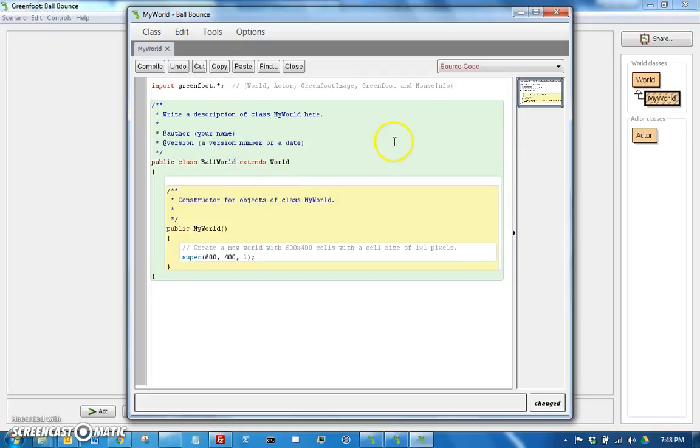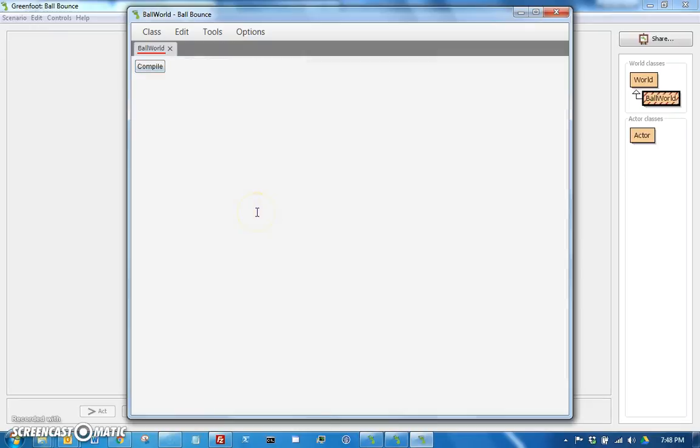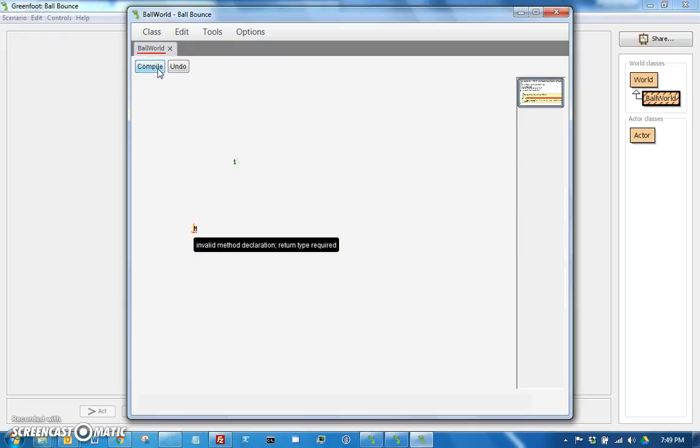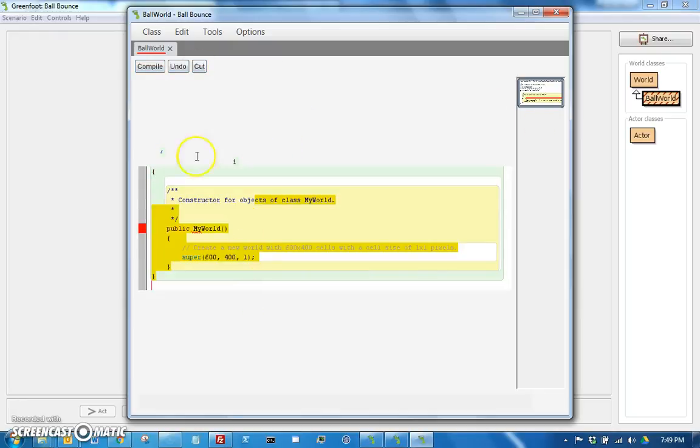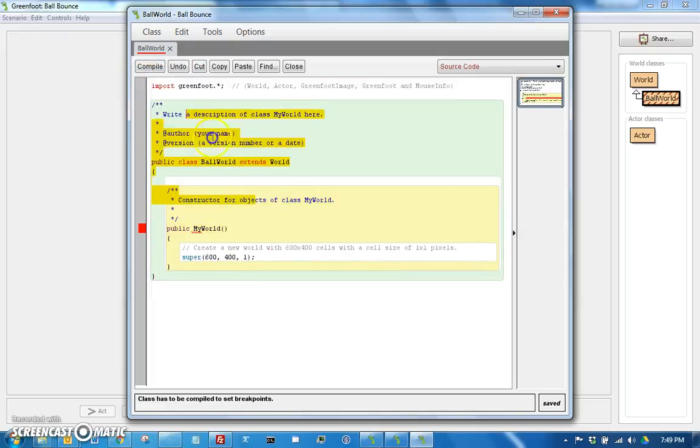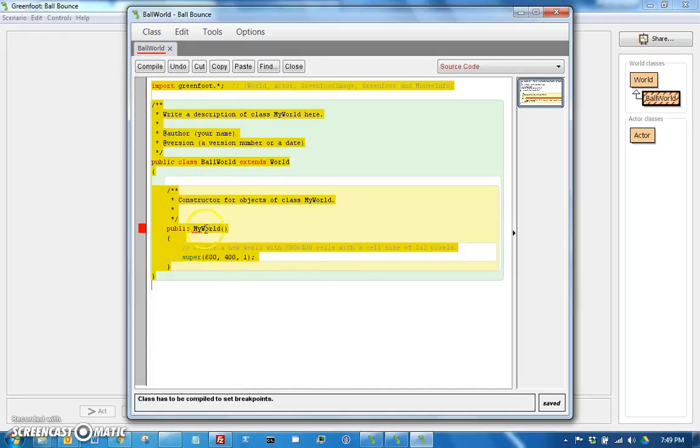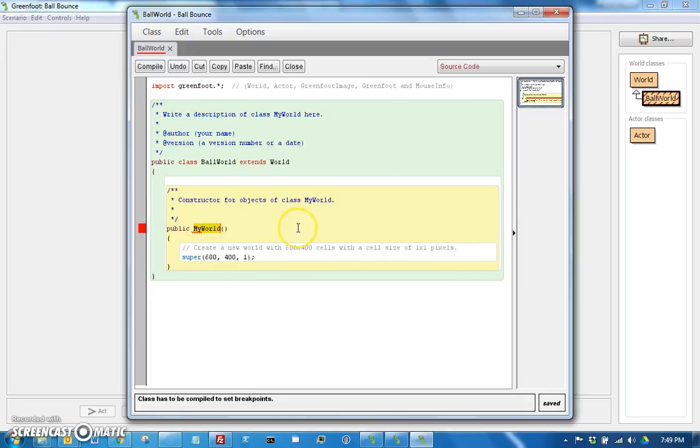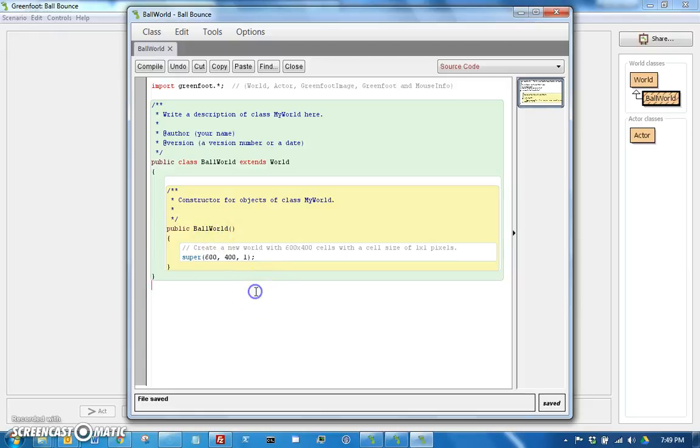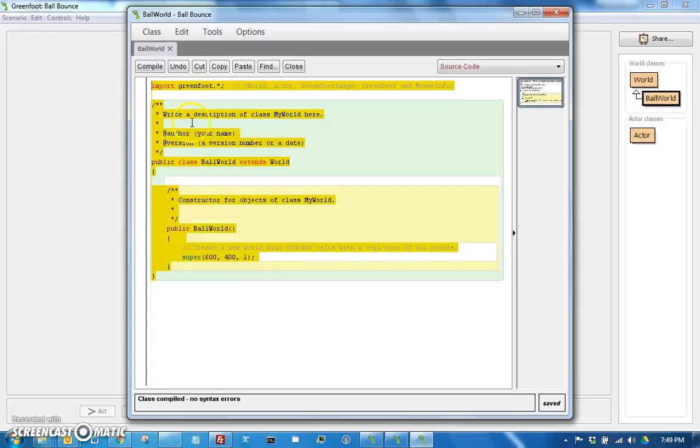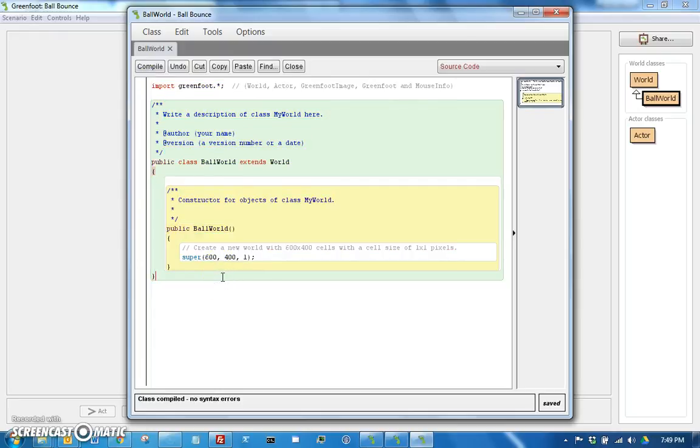Now, a lot of times in the new Greenfoot, it compiles things for you as it goes. It turns out it looks like if I actually change a class name, it's going to want me to specifically hit the Compile button. So when I hit that, then it's going to compile and oh wow, that's a little bit buggy. So it had an error, and that's because I needed to change this to Ball World too.